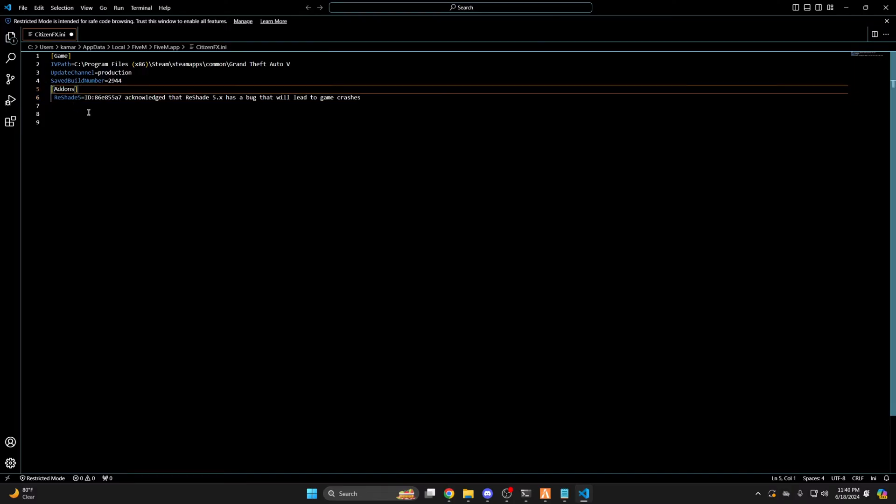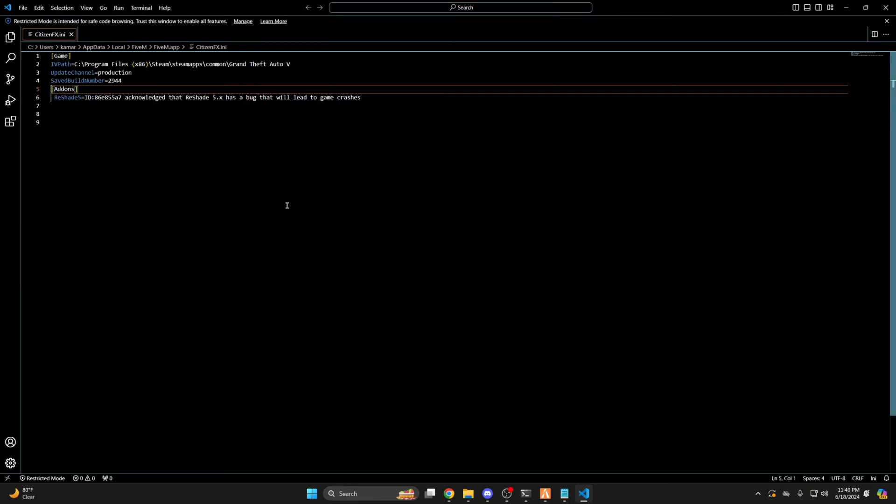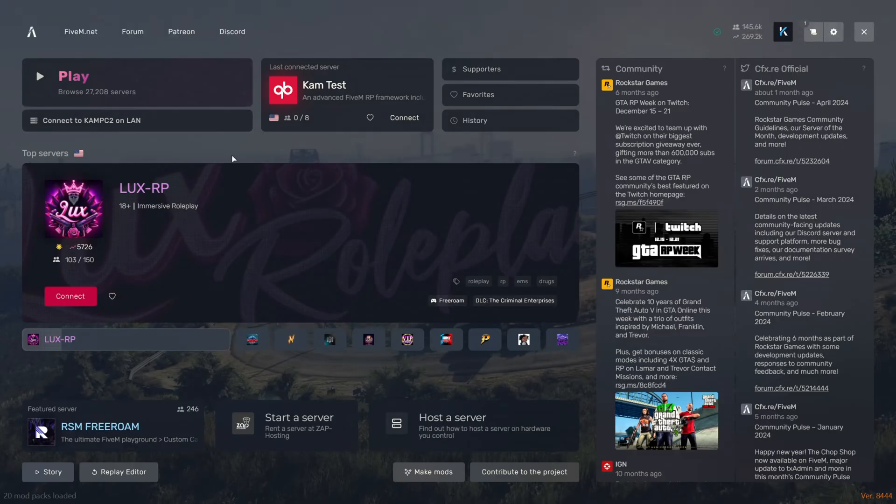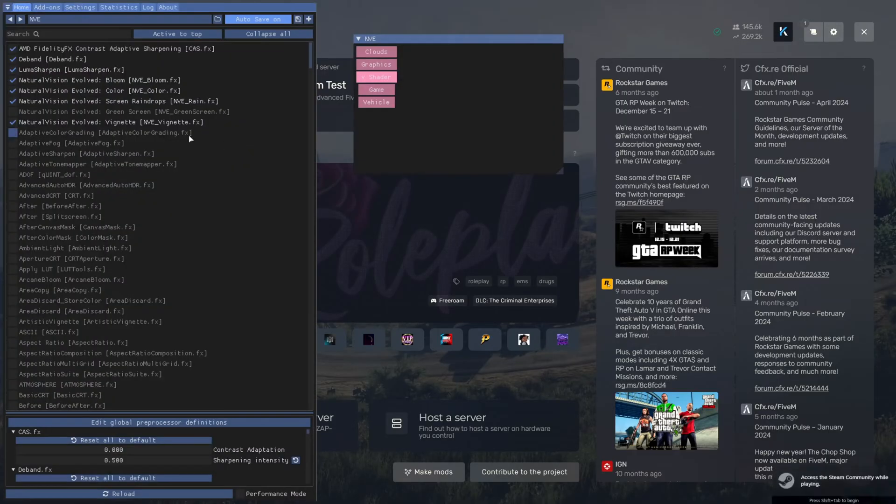It must match what it said when you hit F8. Hit File and Save, then restart FiveM. Once you restart, you should see this message here, then press the Home key to open the ReShade menu.